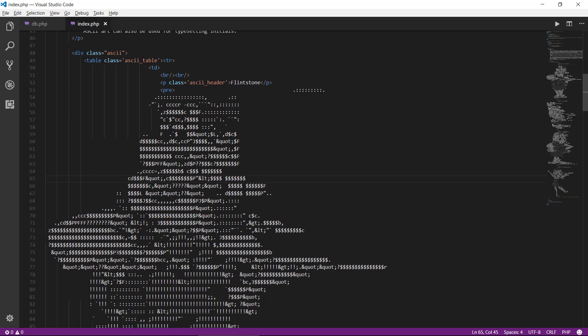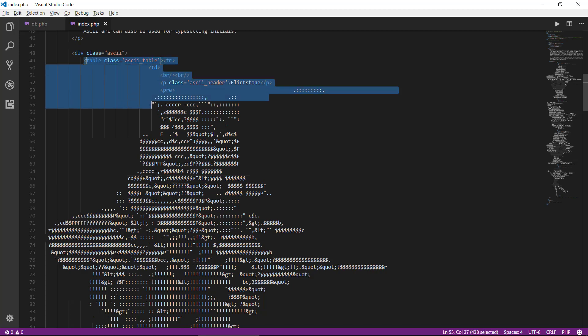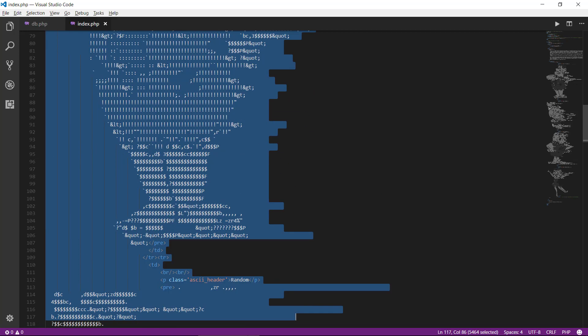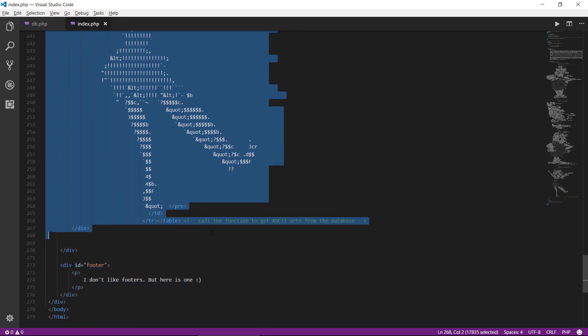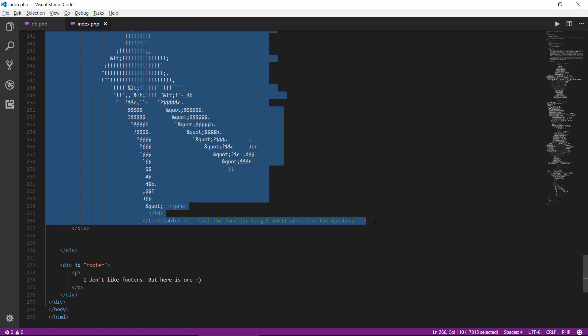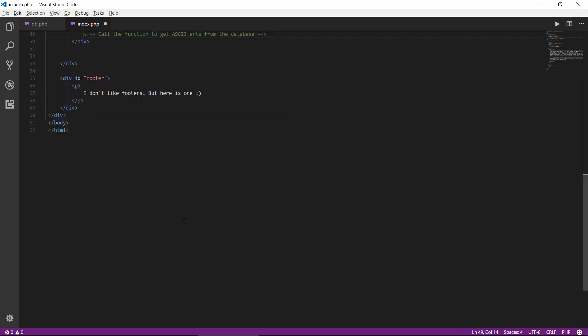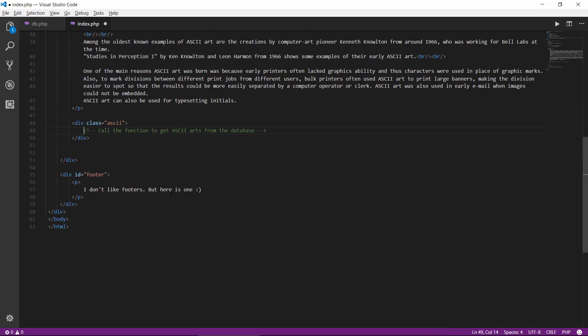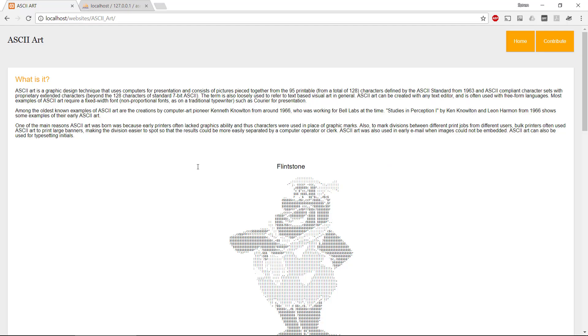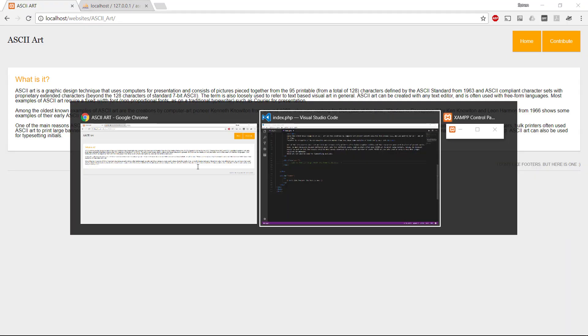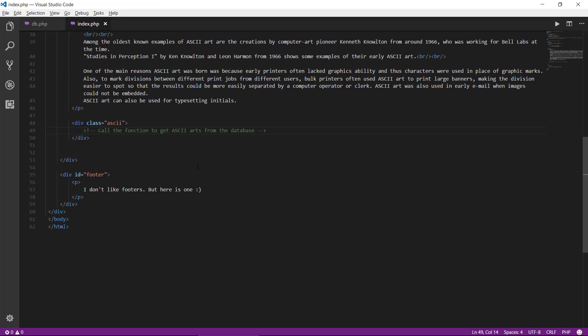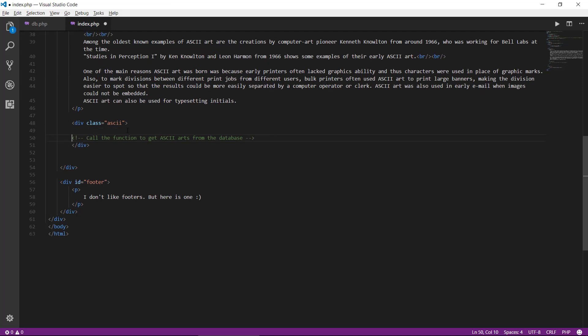So we need to replace all this static code with some real PHP code that will talk to the database. So first, I will take away all this static code here. This is gone. We can have a look in our website. Yep. We don't have any information anymore.